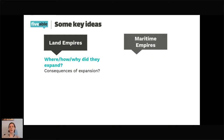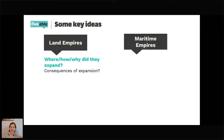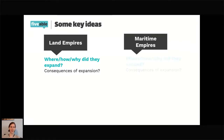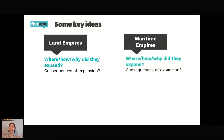Similarly, we're going to talk about maritime empires. These empires sometimes controlled large areas of land, but they're often called maritime because the center of power was sometimes separated from the colonial territory by water. That seafaring quality distinguishes them. Again, like the land empires, this was an era of expansion — so where, how, why did they expand, and what were the consequences?